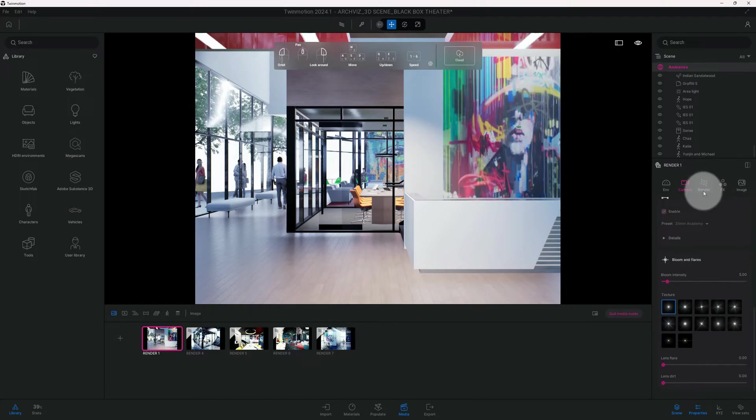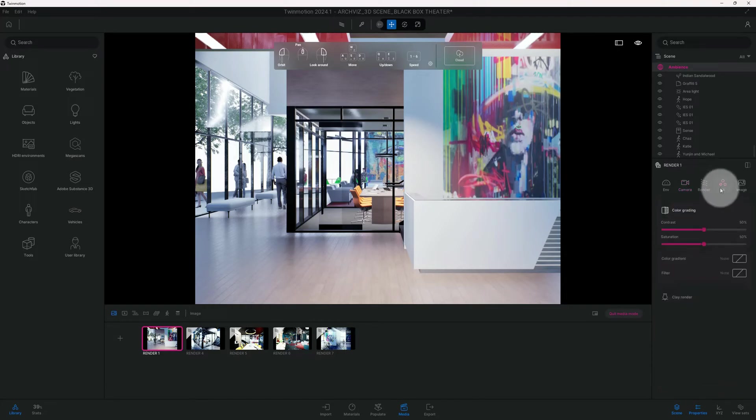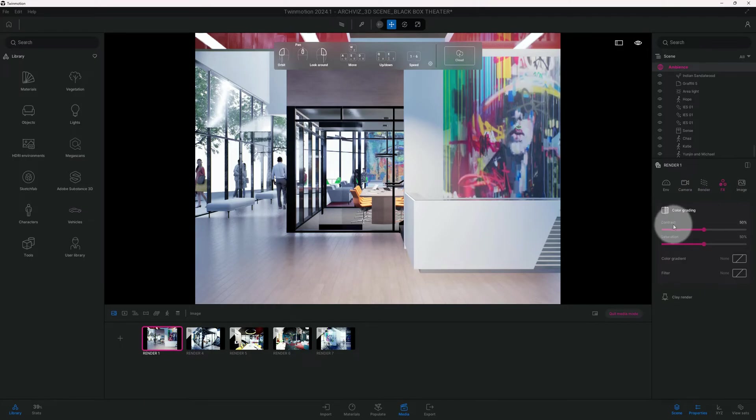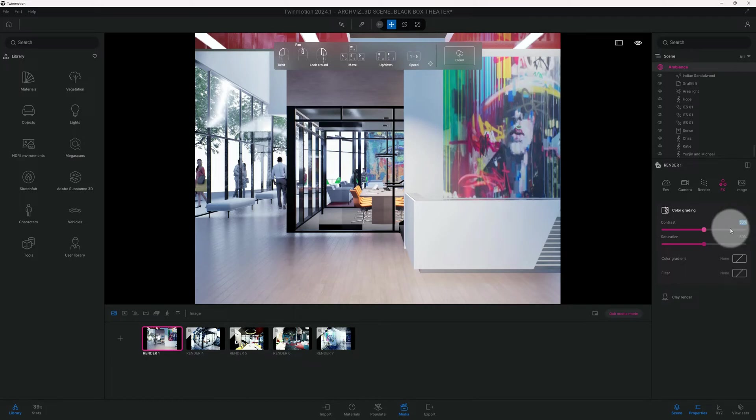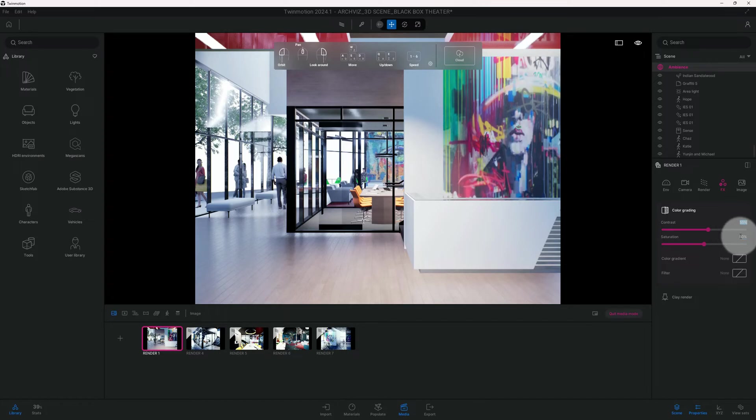Before we hit the rendering and the path tracer, let's go to effects and let's play around with some of our color grading. Our contrast is at 50%, we're going to go with 55. Then we're going to go to saturation and we're going to change it to 45.